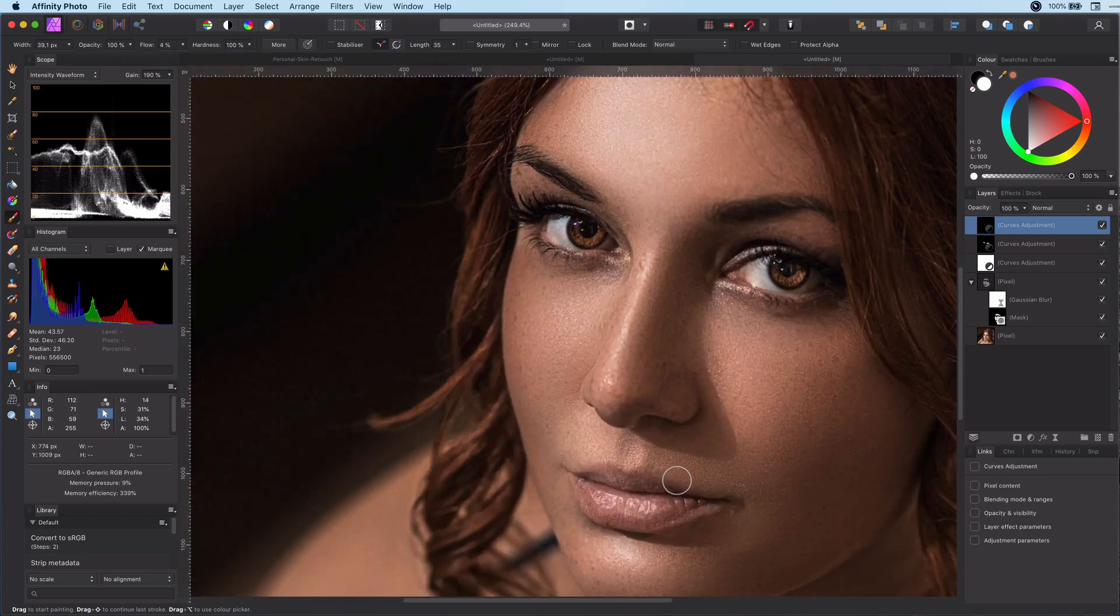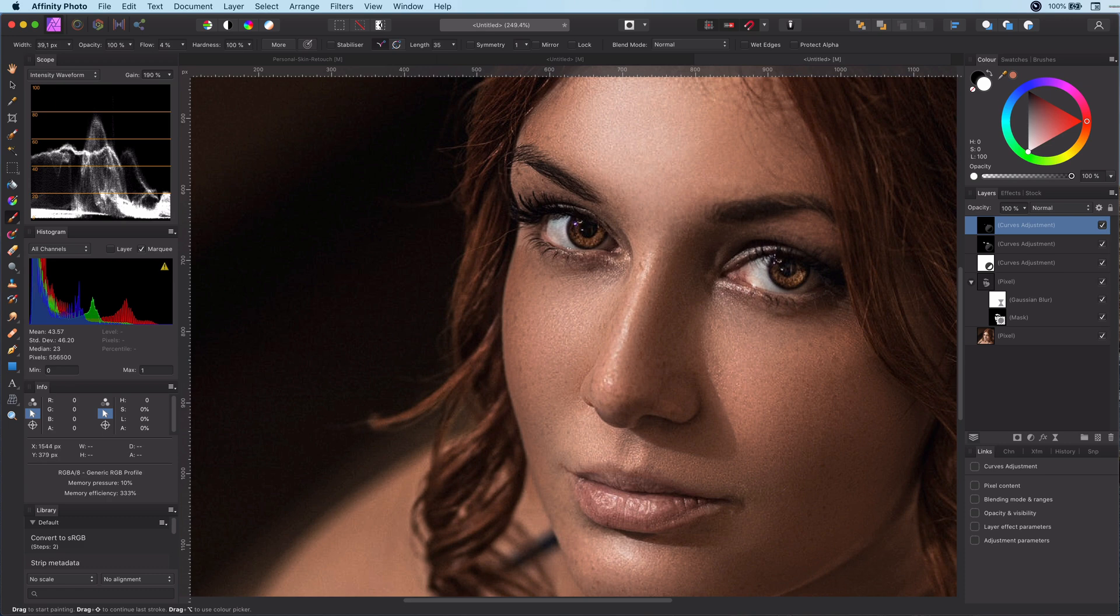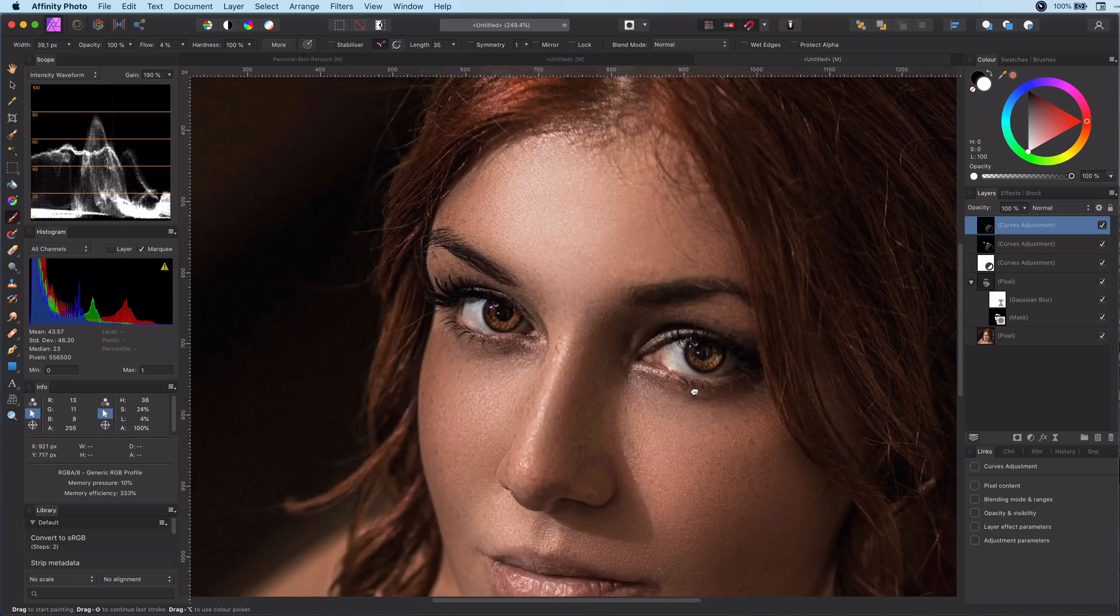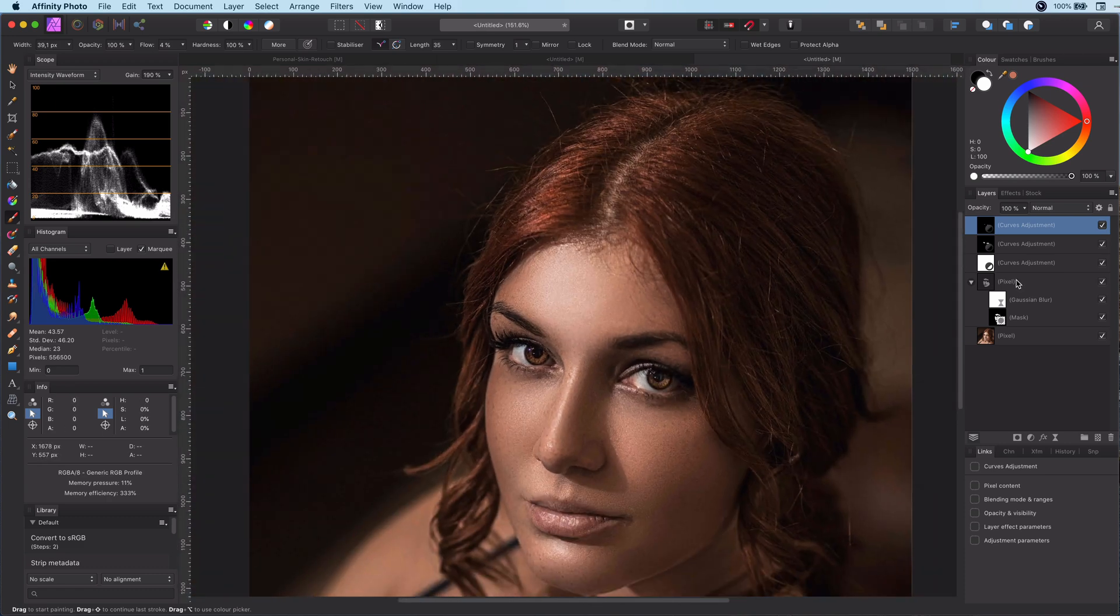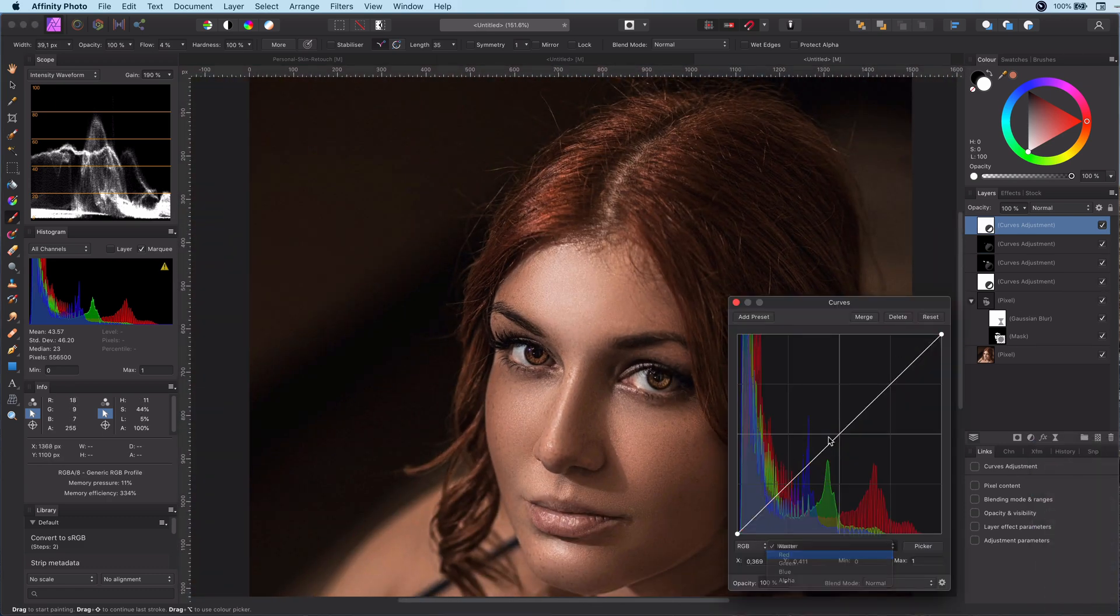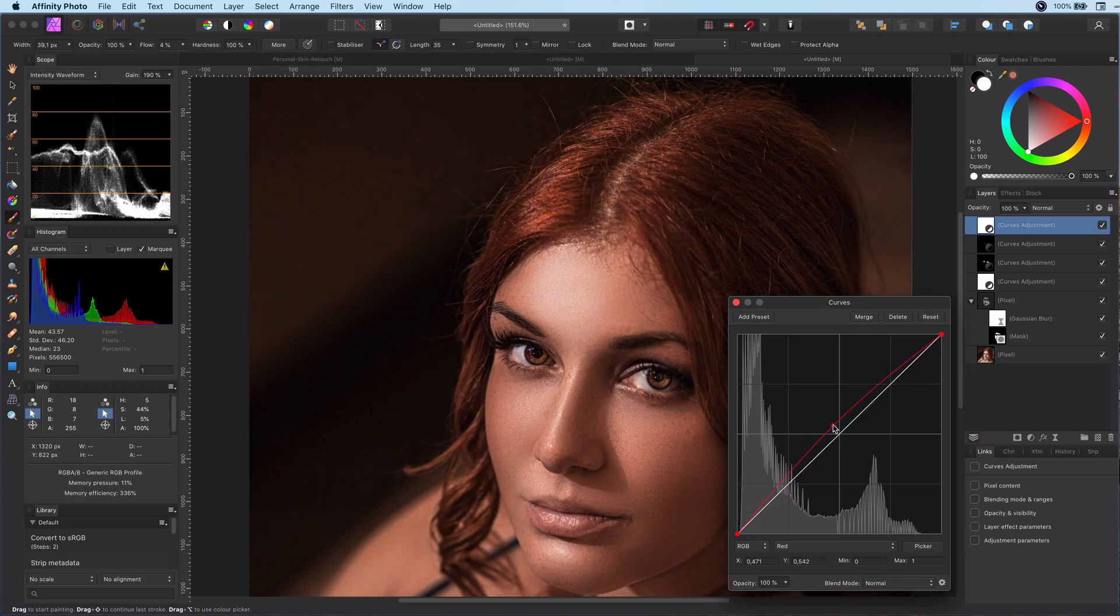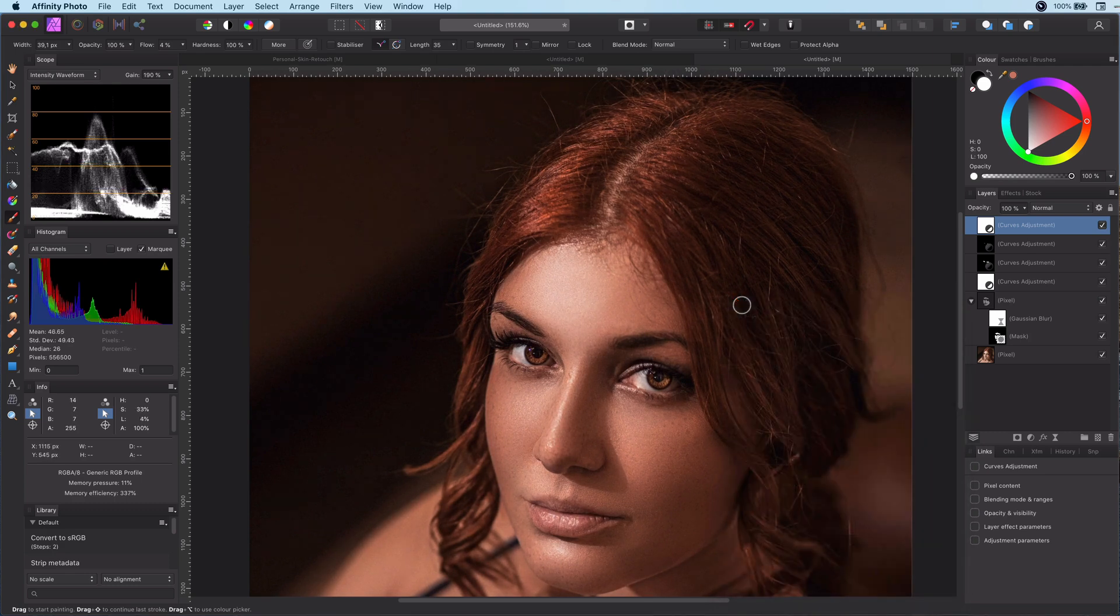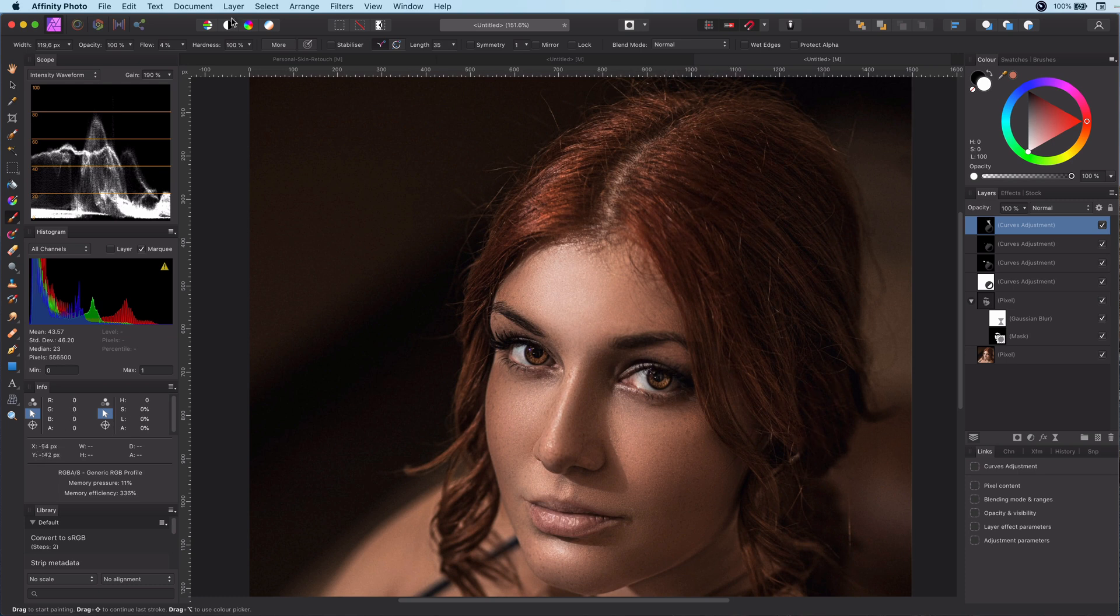As she has red brownish hair I think it would fit the mood of the photo to enrich the reds in her hair. So let's add the final curves layer with the red channel pushed up and quickly apply it to the hair.